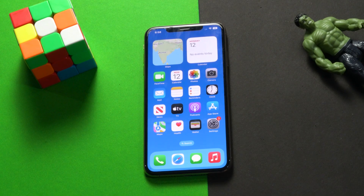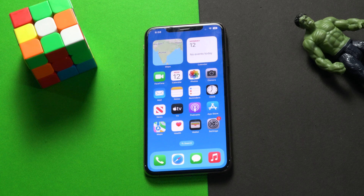Hello guys, welcome back to Treasured Tips. In this video we're going to talk about how to fix the iOS 16 update not showing on your iPhone or iPad, and how you can successfully fix the issue.